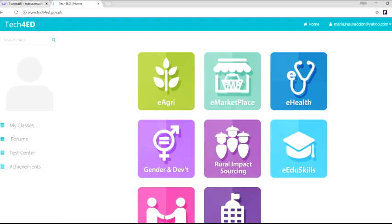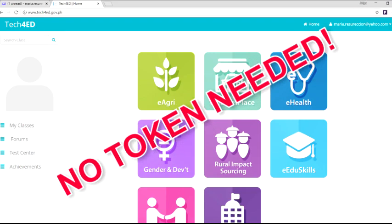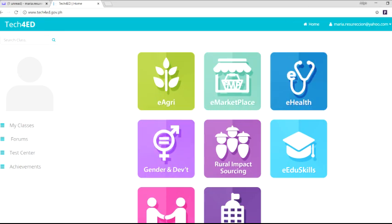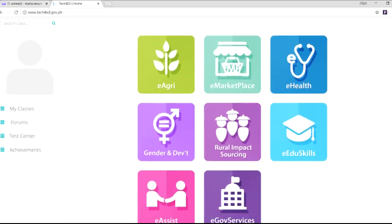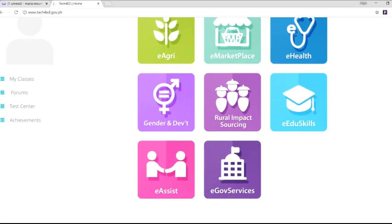Once done, you will be redirected to the homepage. No token needed! The platform currently has 8 segments.